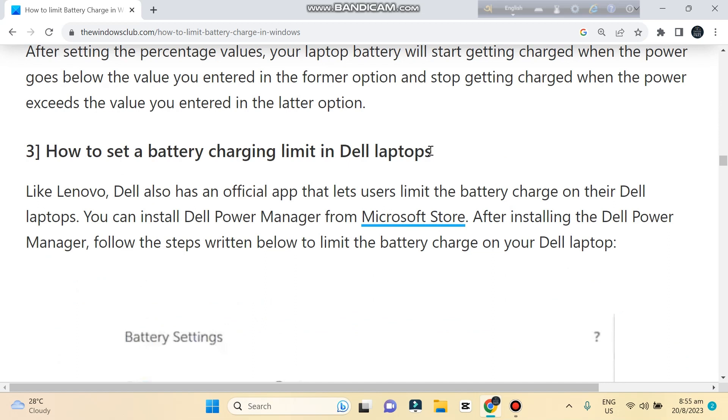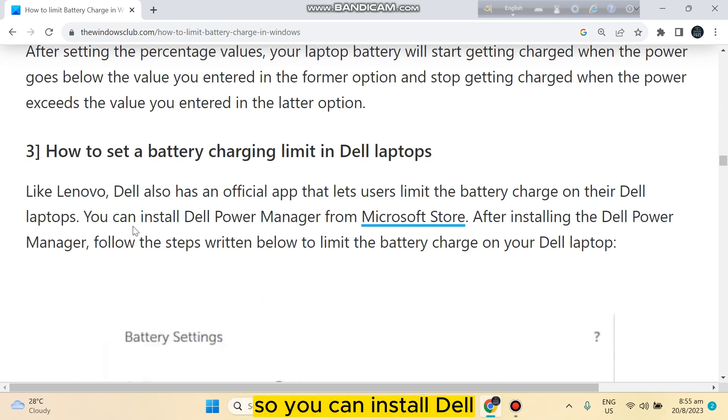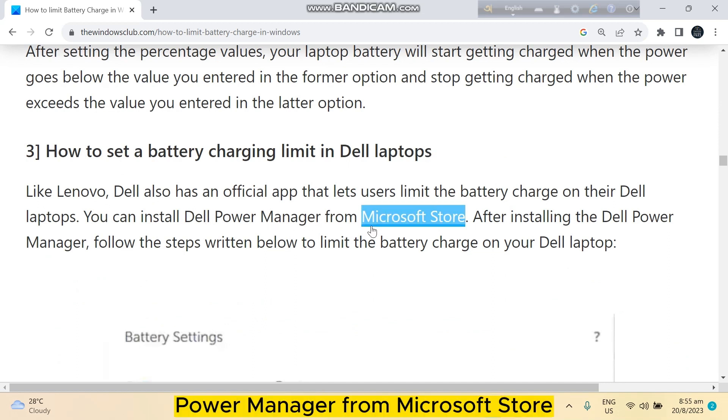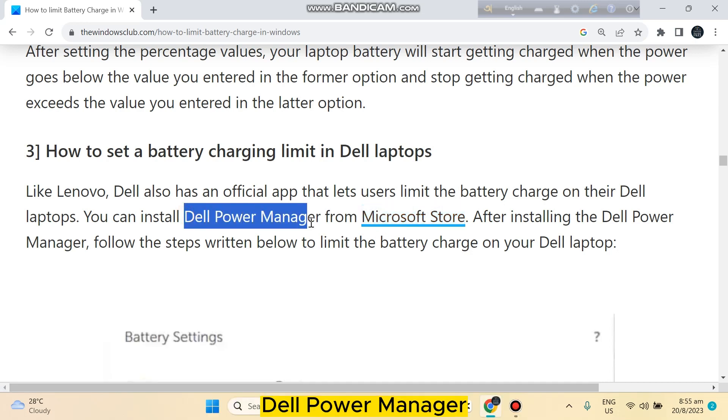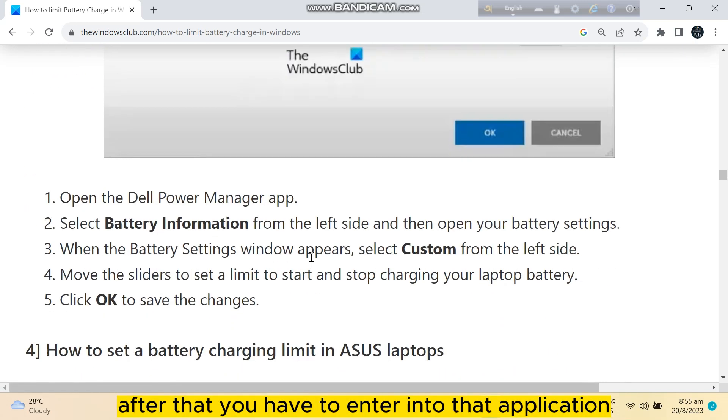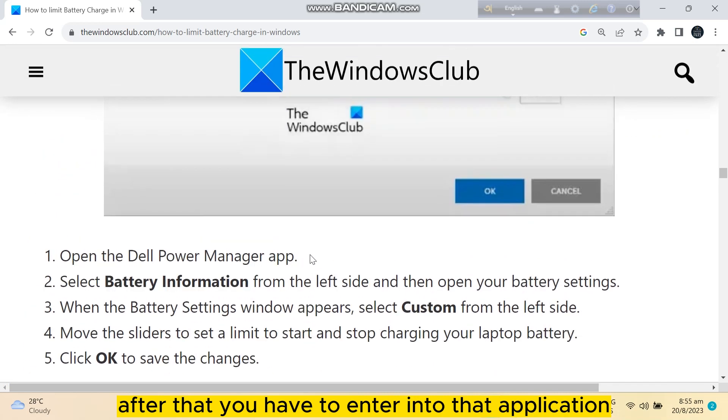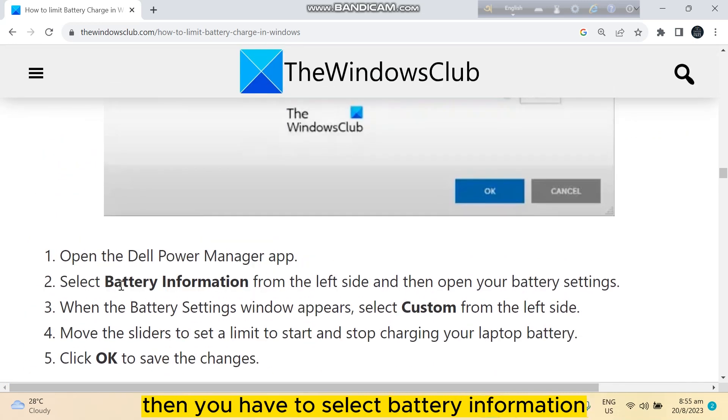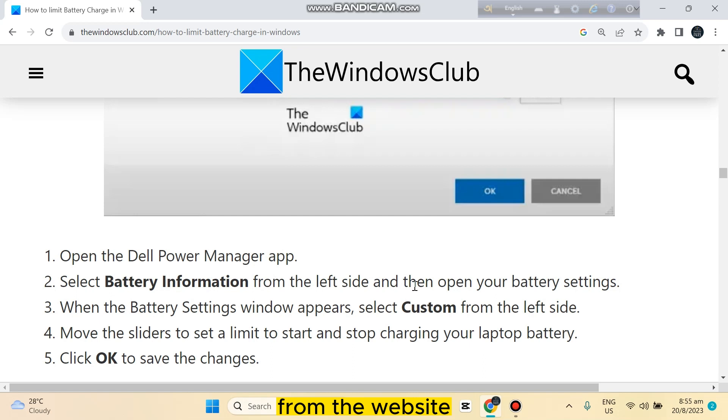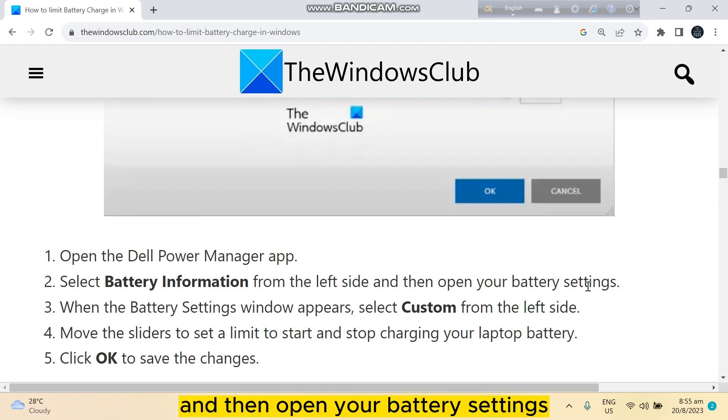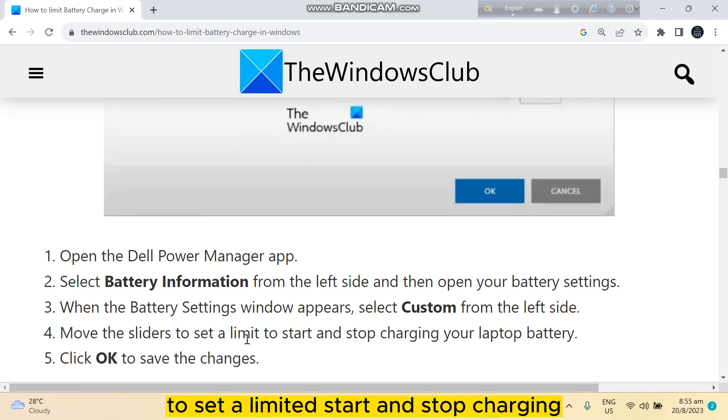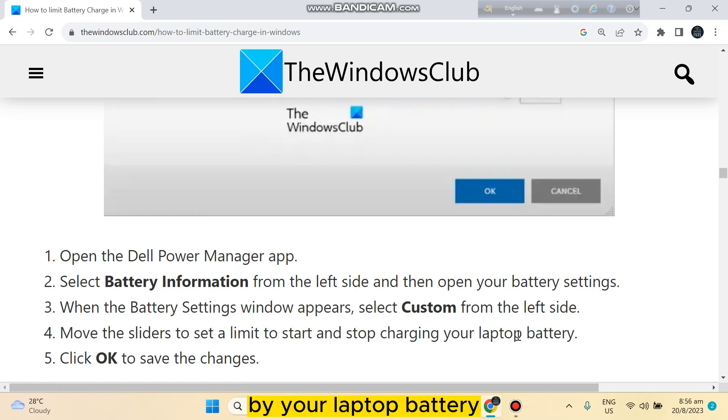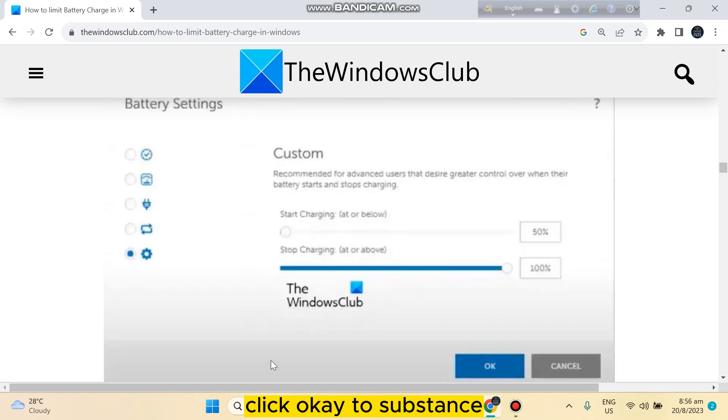For Dell laptops, you can install Dell Power Manager from Microsoft Store. After that, enter the application and select Battery Information from the left side, then open your battery settings. When the Battery Settings window appears, select Custom from the left side. Move the sliders to set a limit to start and stop charging your laptop battery. Click OK to save changes.